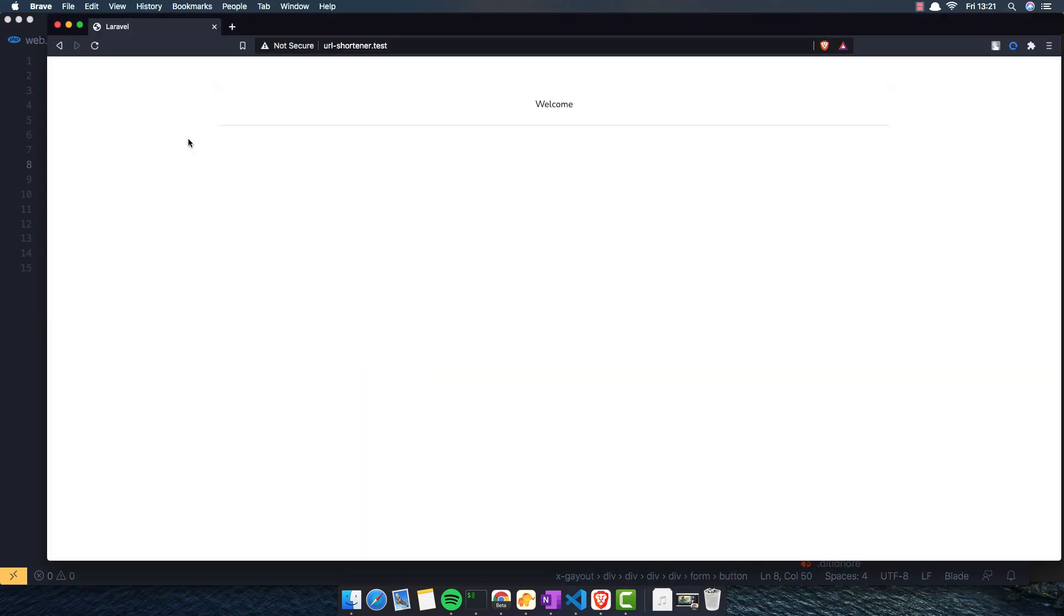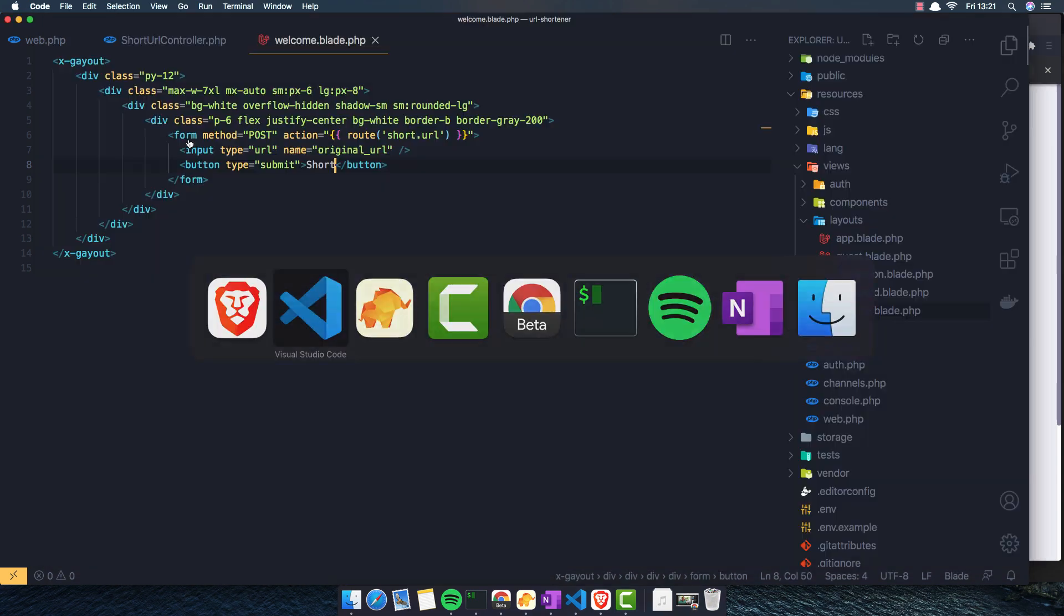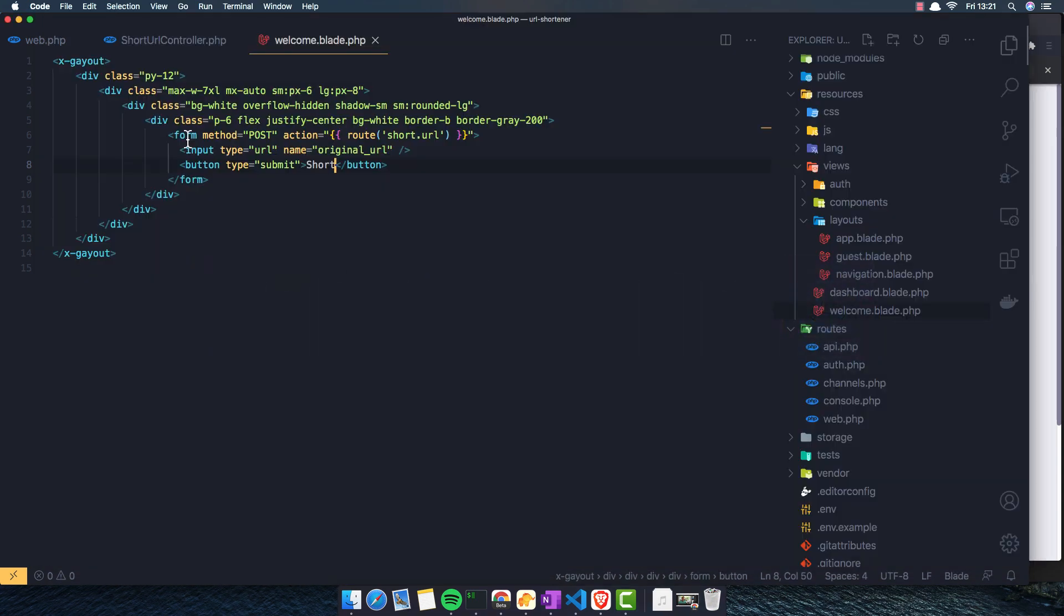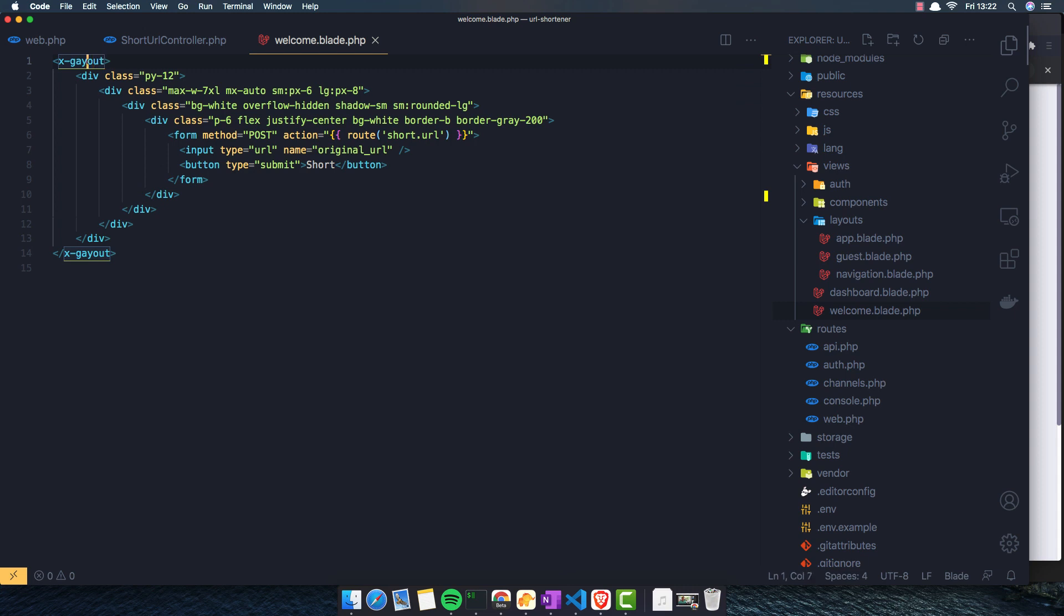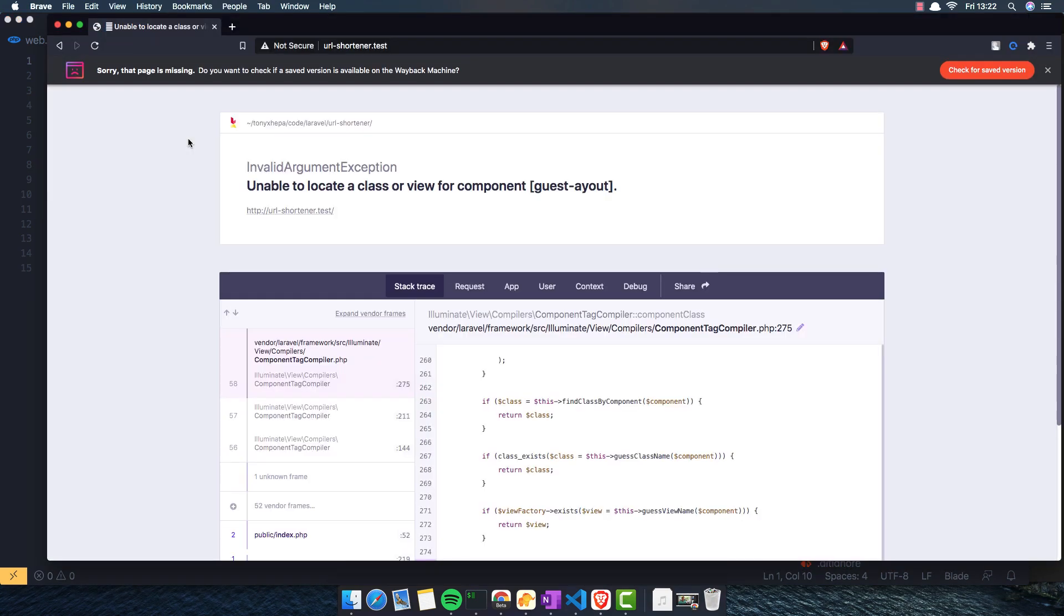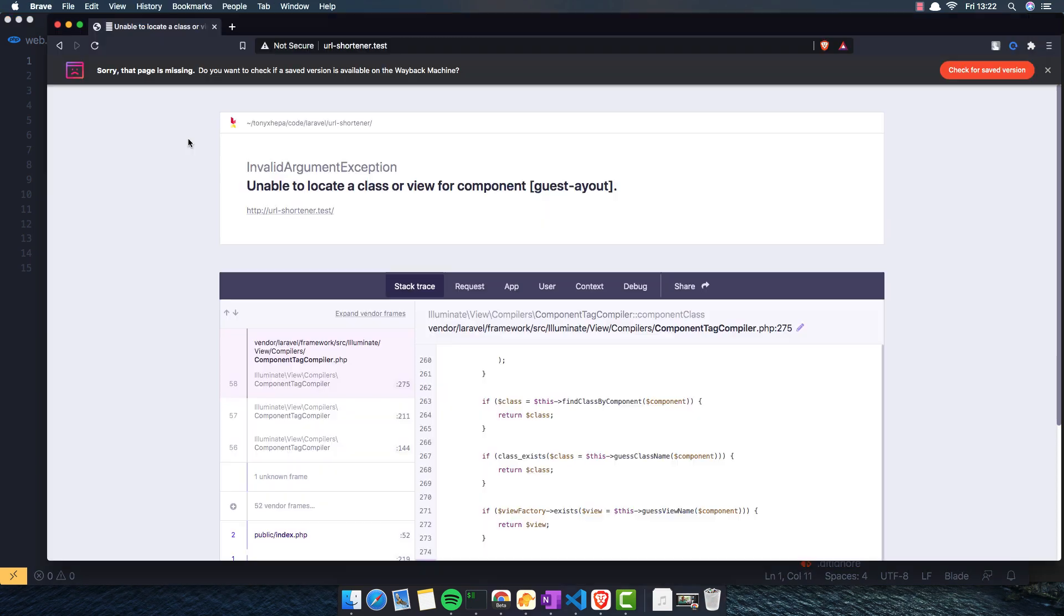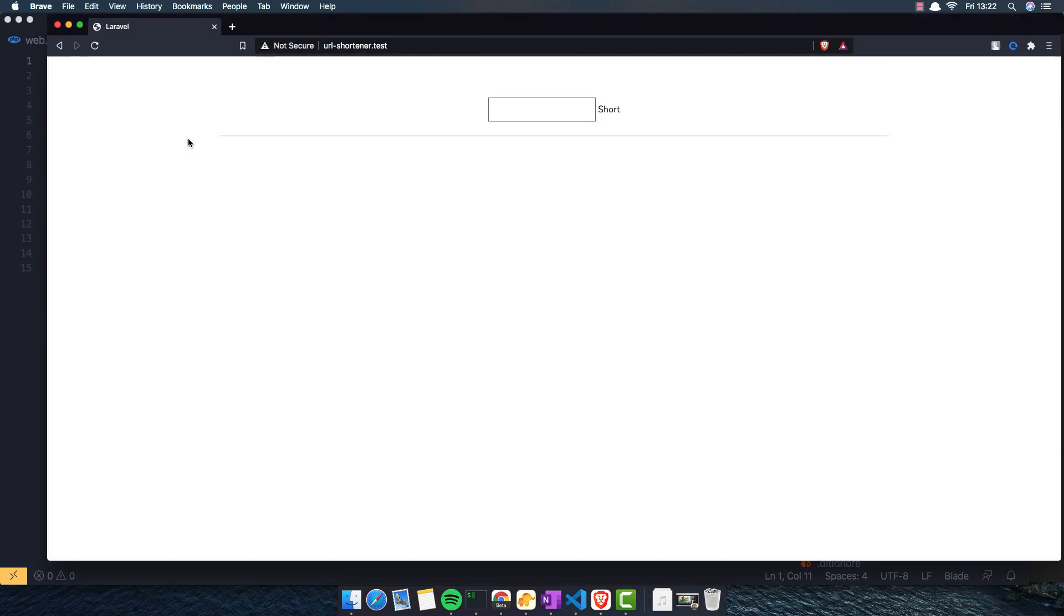Go to the browser and refresh. Now look. Guest layout. Maybe we have this kind of form here.